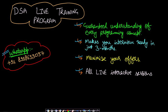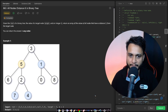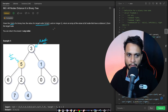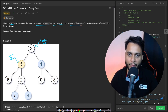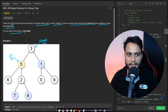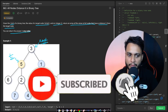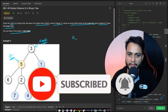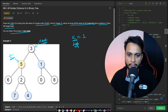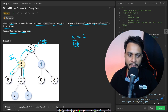Let us now look at the problem statement. Given the root of a binary tree, the value of the target node (the yellow one), and an integer K, return an array of the values of all nodes that have a distance K from the target node. You can return the answer in any order. If K equals 1, the nodes at distance 1 from the target are 3, 6, and 2.